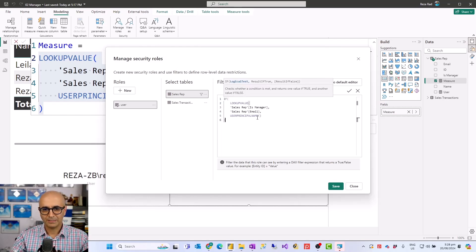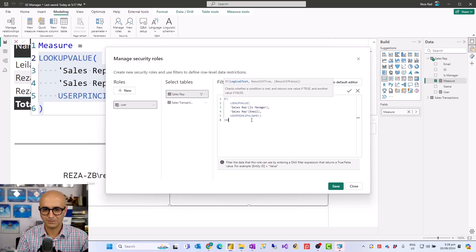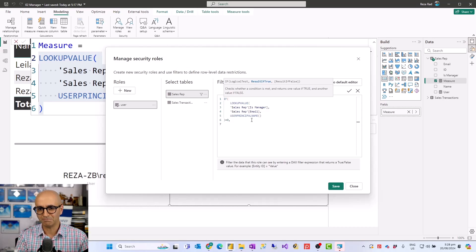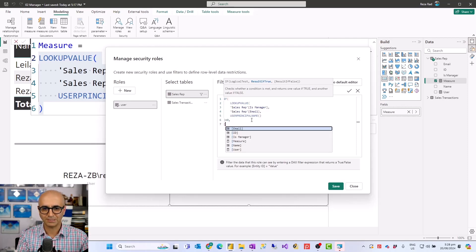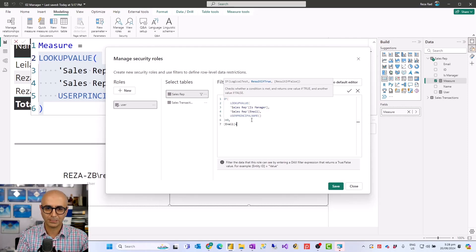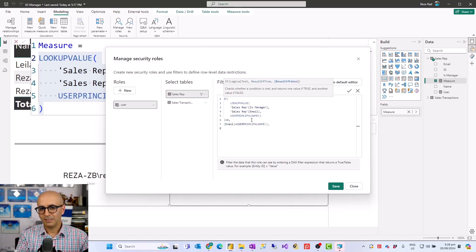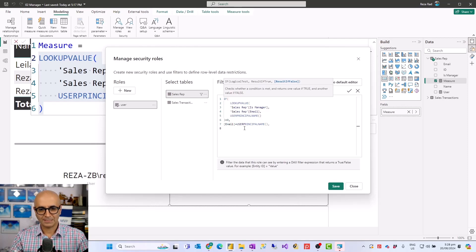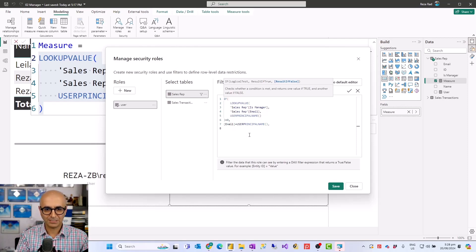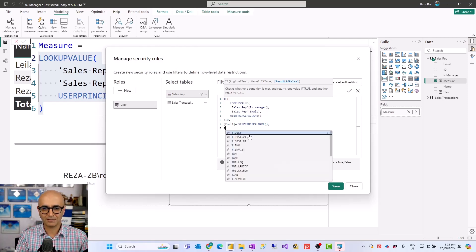If the LOOKUPVALUE result equals zero, the user is not a manager — they're a regular employee — so we apply the normal process: Email must equal UserPrincipalName. Otherwise, when that is not the case, the user is a manager, and as a manager this should return everything, so we return TRUE.